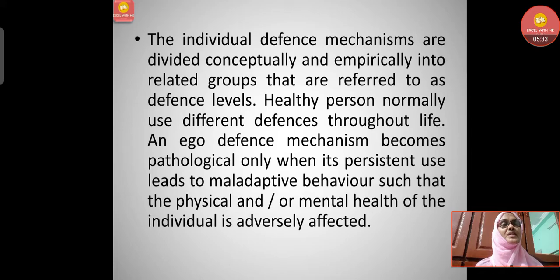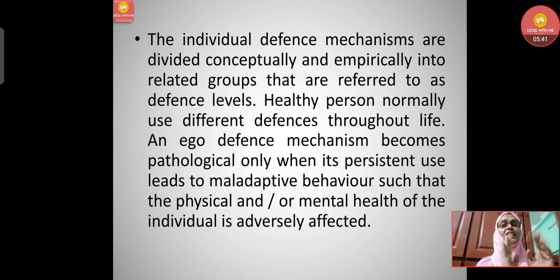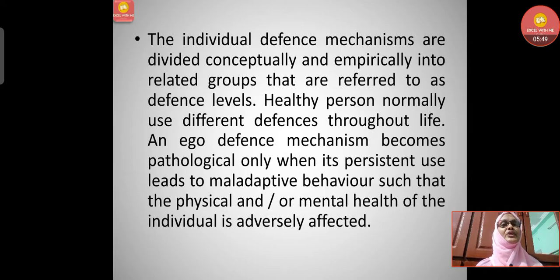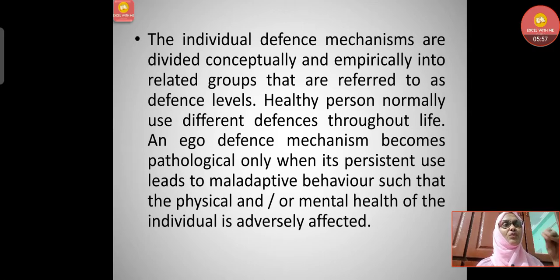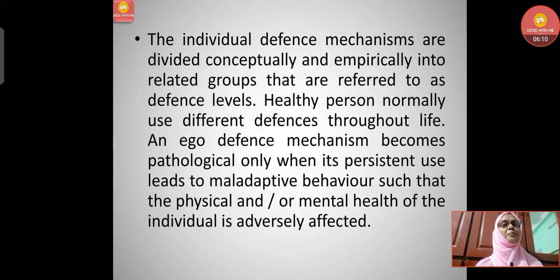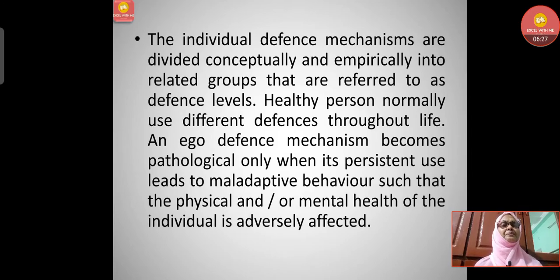Defense mechanisms are divided conceptually and empirically into related groups called defense levels. Healthy persons normally use different defenses throughout life to avoid stress or anxiety. An ego defense mechanism becomes pathological only when its persistent use leads to maladaptive behavior such that the physical or mental health of the individual is adversely affected.